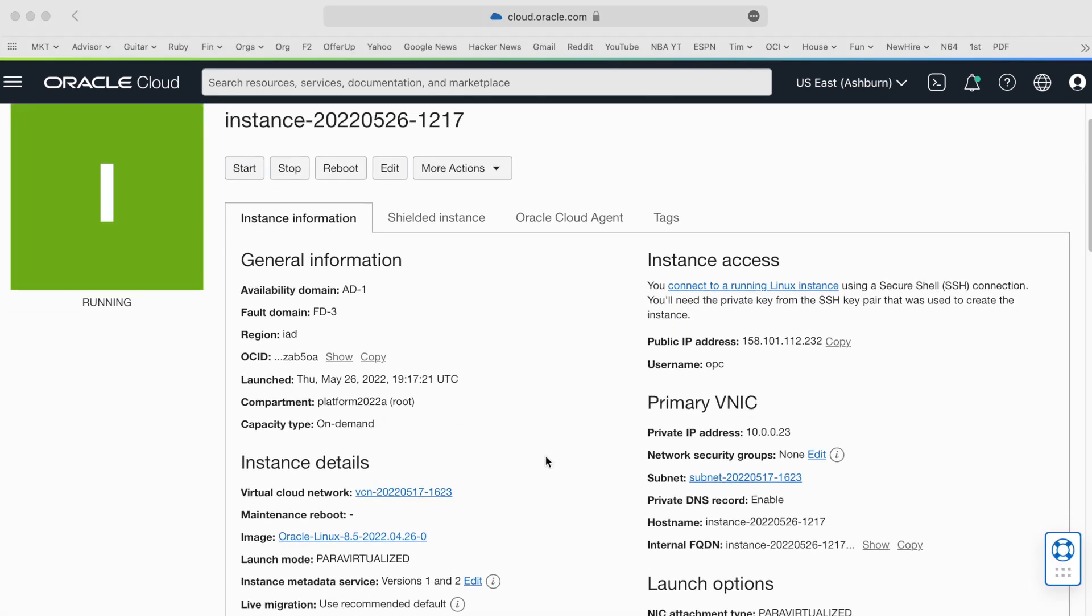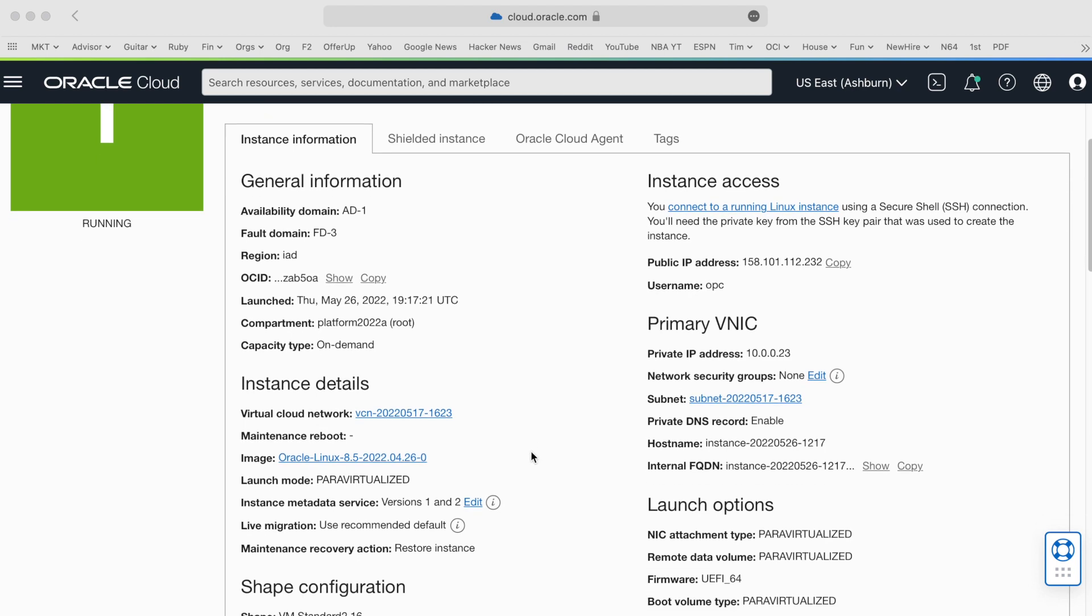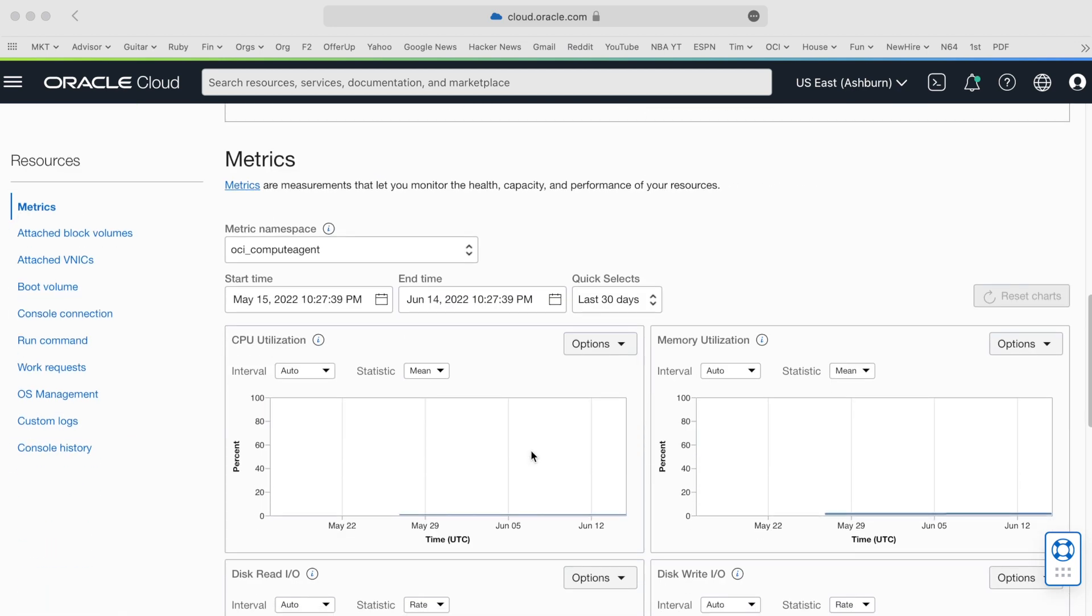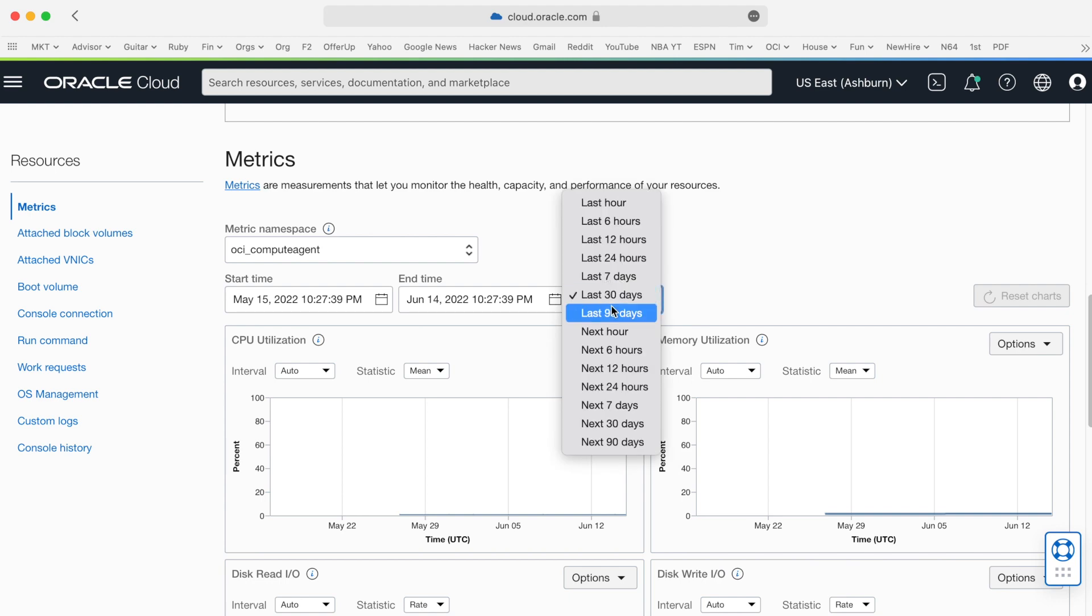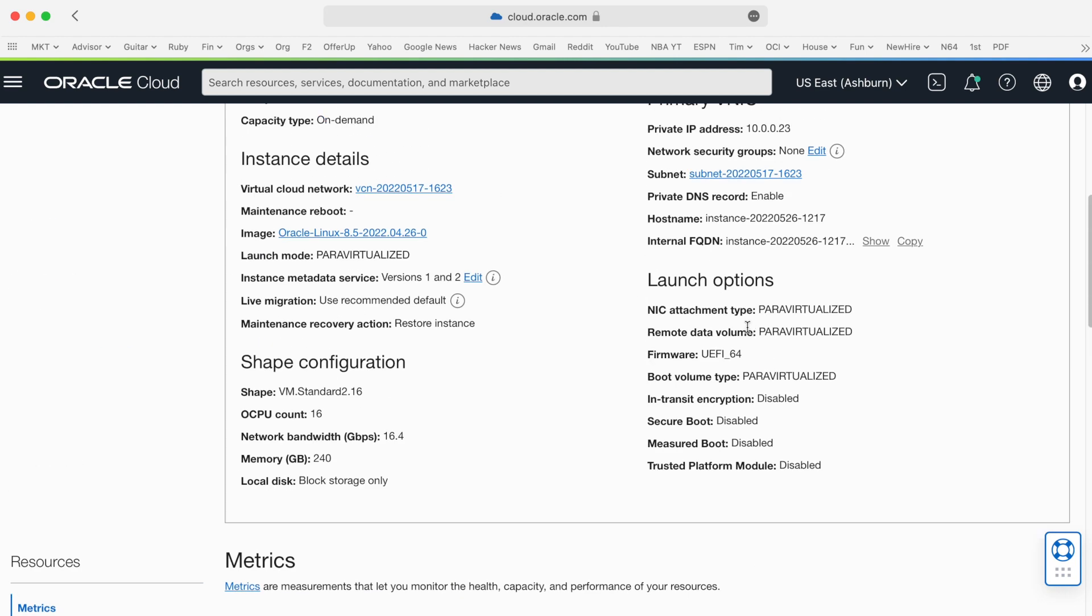By looking at this instance, I can see metadata associated with it. I can also see its utilization in terms of CPU and memory. From here, it looks like a decent instance to optimize because in the last seven days it hasn't really been used.